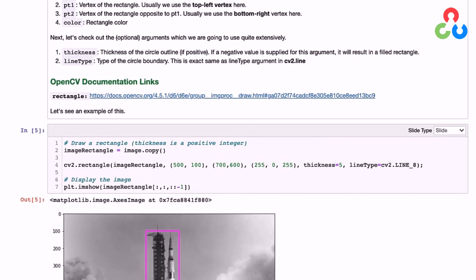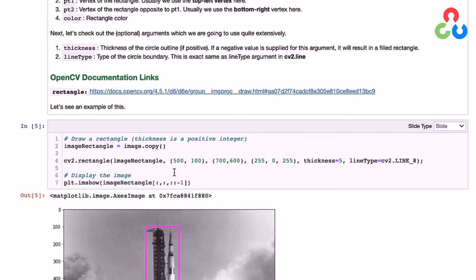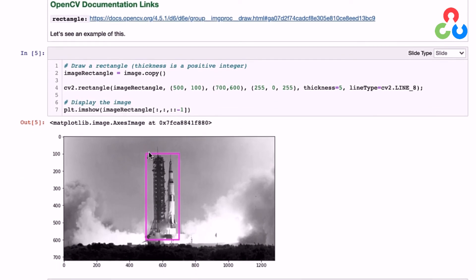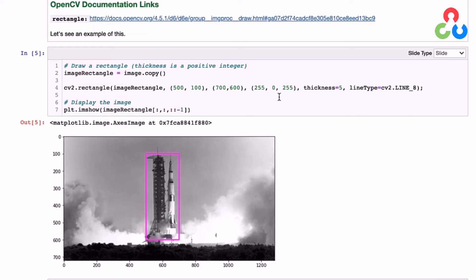We're going to draw a rectangle around this launch tower. The upper-left corner is at (500, 100), which you can see here, and the lower-right is at (700, 600), right here. We'll specify a different color for that.